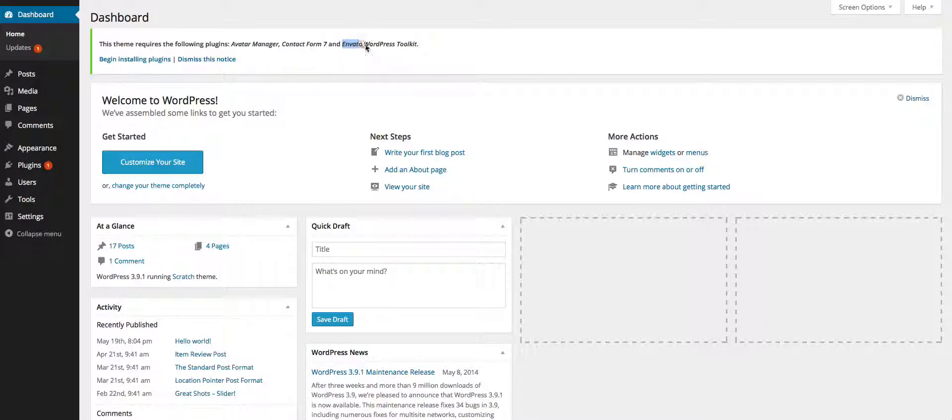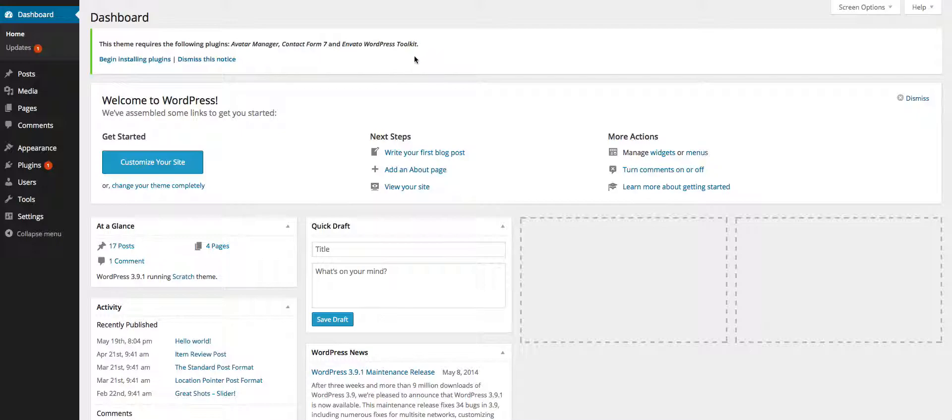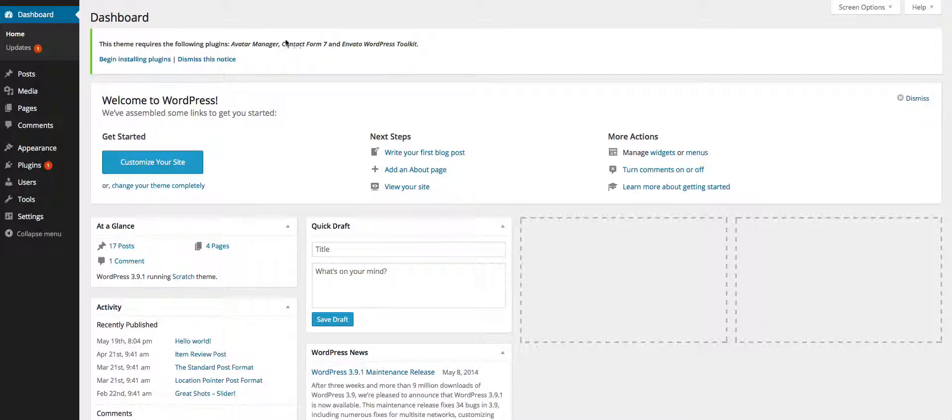So basically the Envato WordPress toolkit is a plugin that helps you keep track of latest releases for our themes. So it's great to have that one installed and set up on your account. We'll go back to that one a bit later in a special video. But basically you really need to install and update this with the API from Envato.